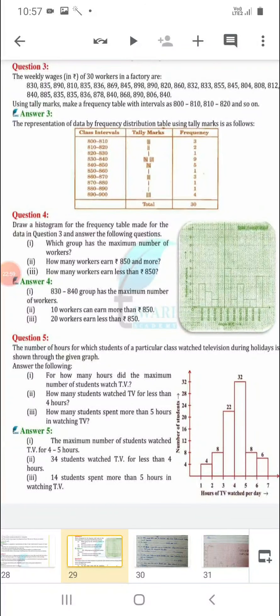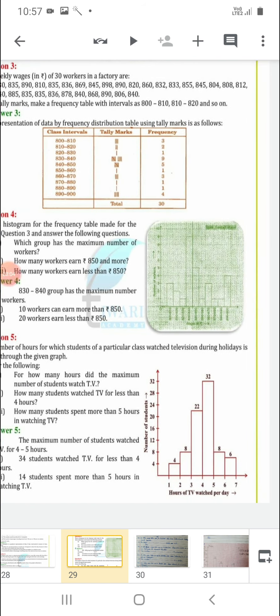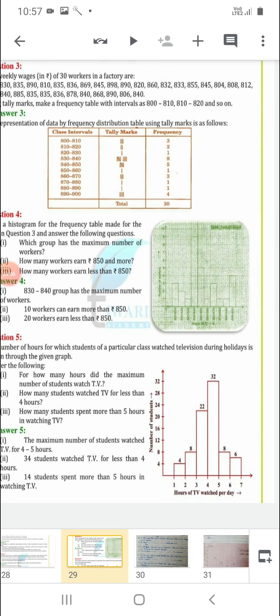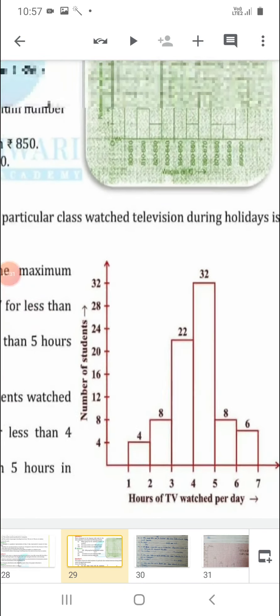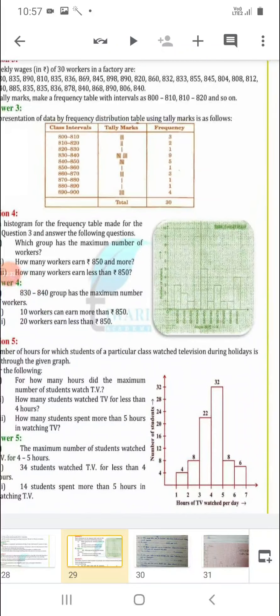Similarly, a question is given about the number of hours for which students of a particular class watched television. The graph is already given to you in the book. Along the x-axis: hours of TV watched per day; along the y-axis: number of students. For example, how many students watched TV for 1 to 2 hours — only 4 students. How many watched for 2 to 3 hours — 8 students. In this way you can read this graph.